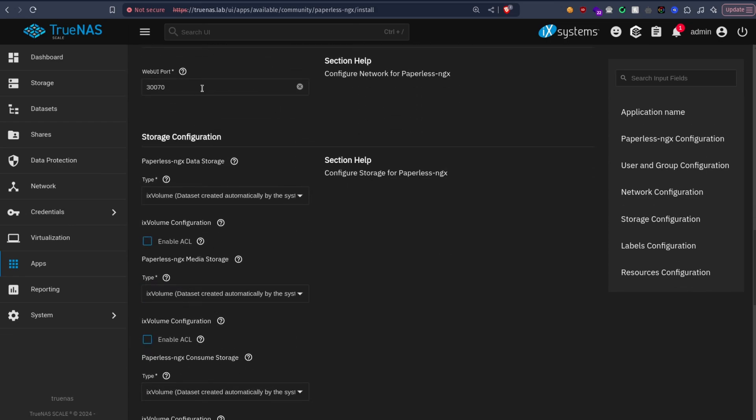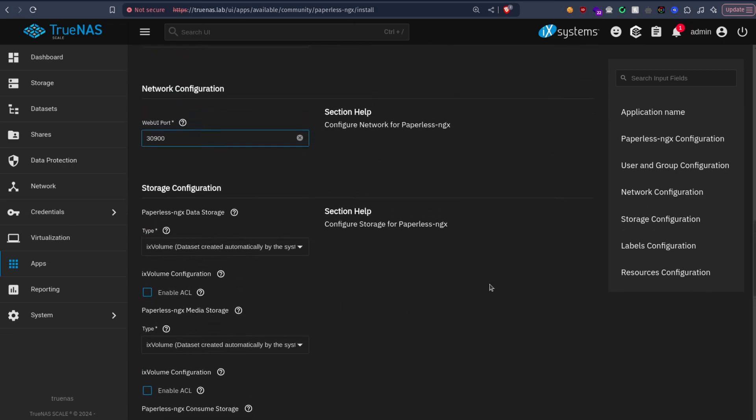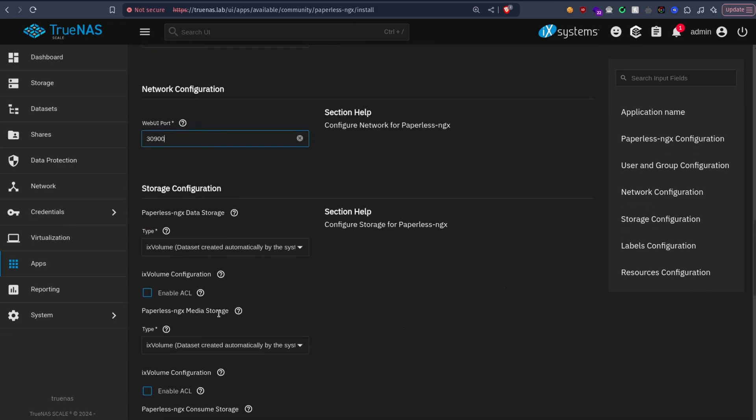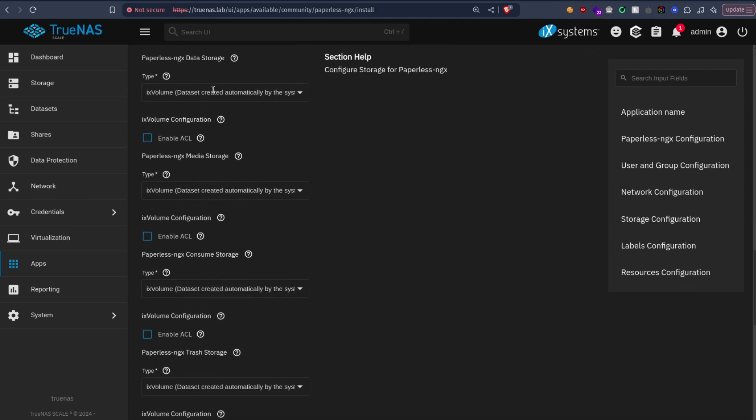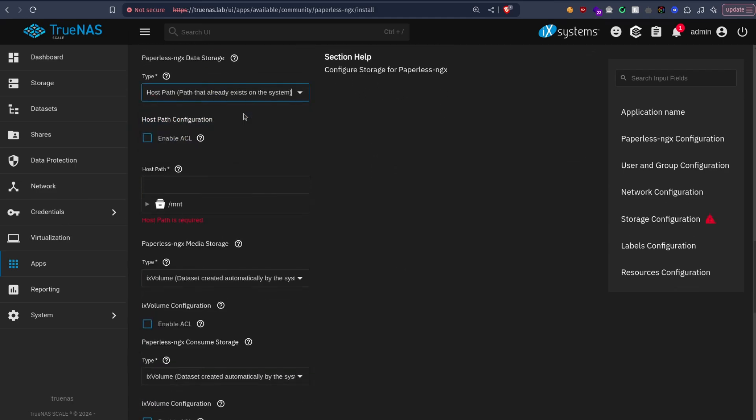You can change the port if you want. For me I'm going to use this port, it's just to remember it easily of course, and now let's set up the datasets host path.